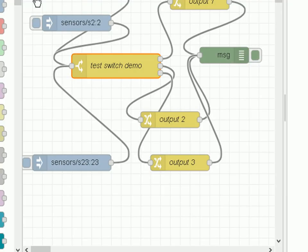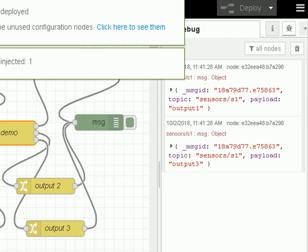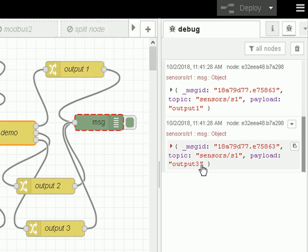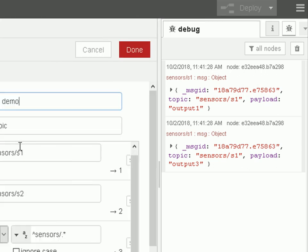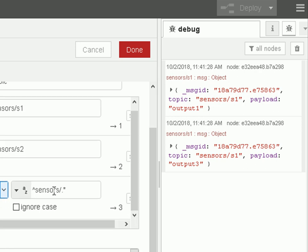Now this time if we inject on sensor one, you can see it goes on output one and it also goes out on output three. So it dropped through these rules here - it found the first one, sent the output, and it carried on going and found the second one and sent it on the output, which is what we expect.